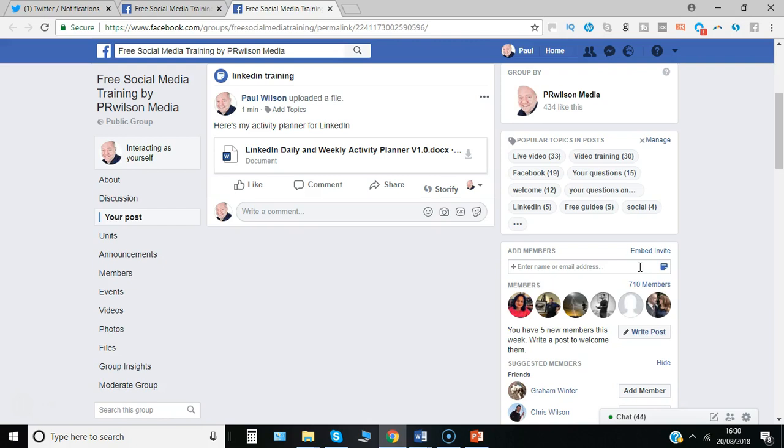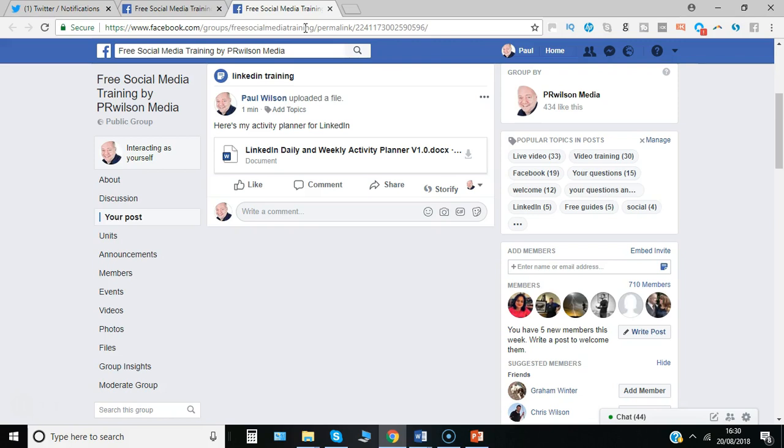Do check out my free social media training group - that's basically free social media training all one word. Answer a couple of quick questions and you'll be added to the group where you'll see every Tuesday 2 o'clock UK time a live video on the latest topics coming up on social media, plus lots of these training units and a growing community of people there to help you get more out of social media.